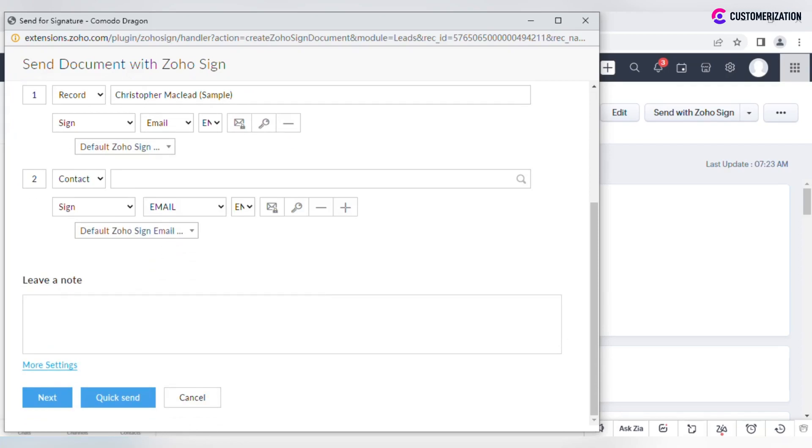Leave a note to all recipients in the text field. To configure additional settings, click More Settings.